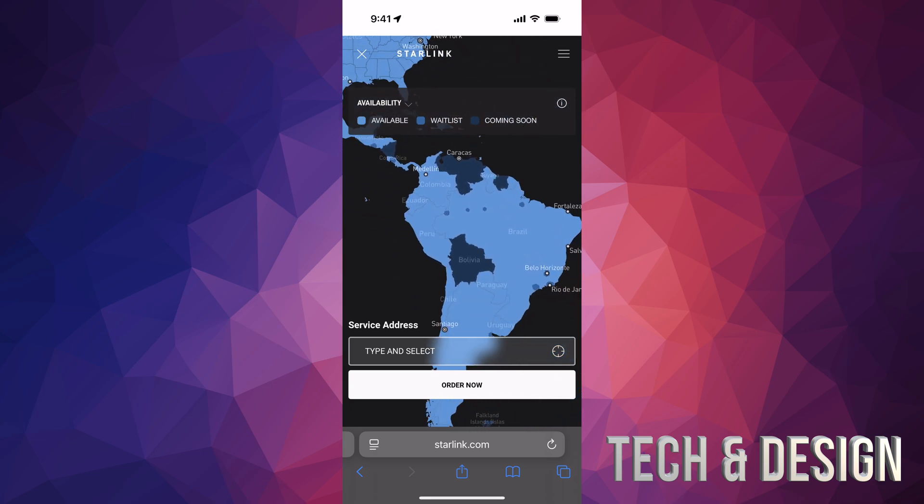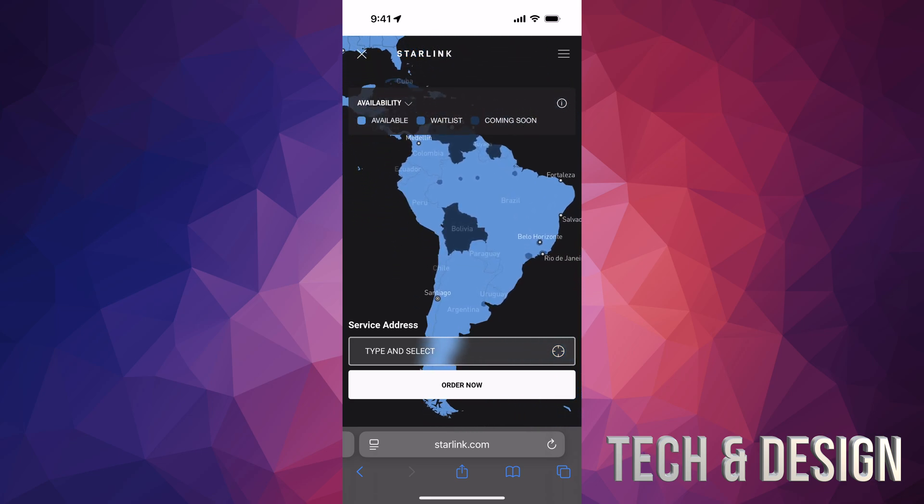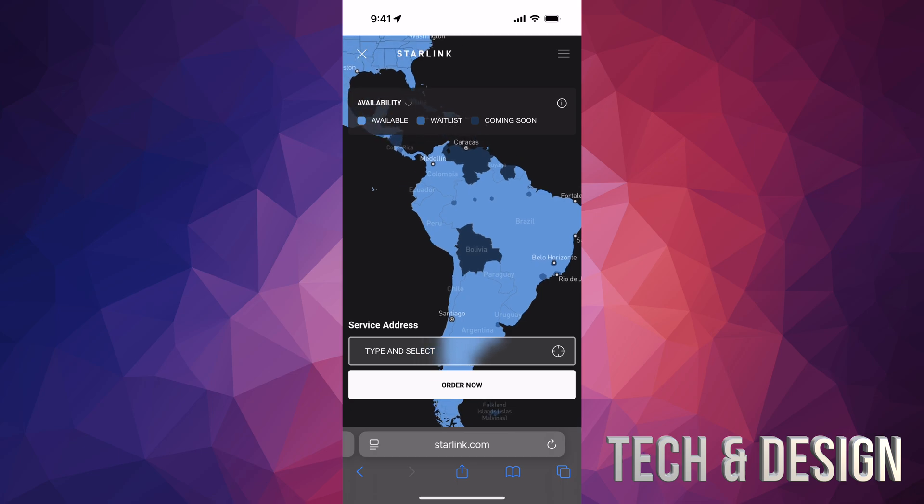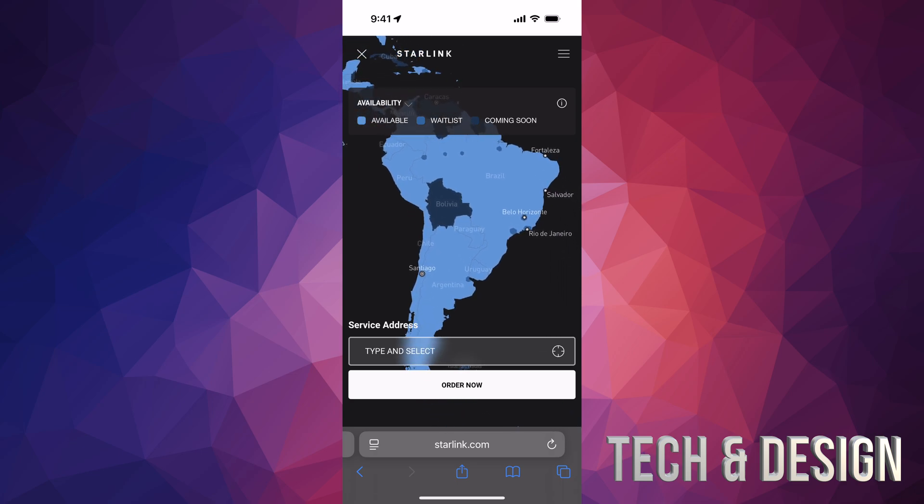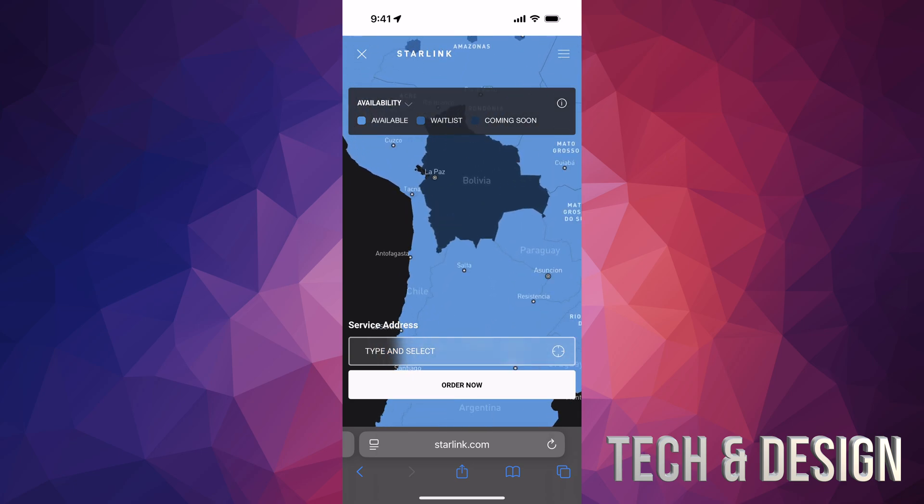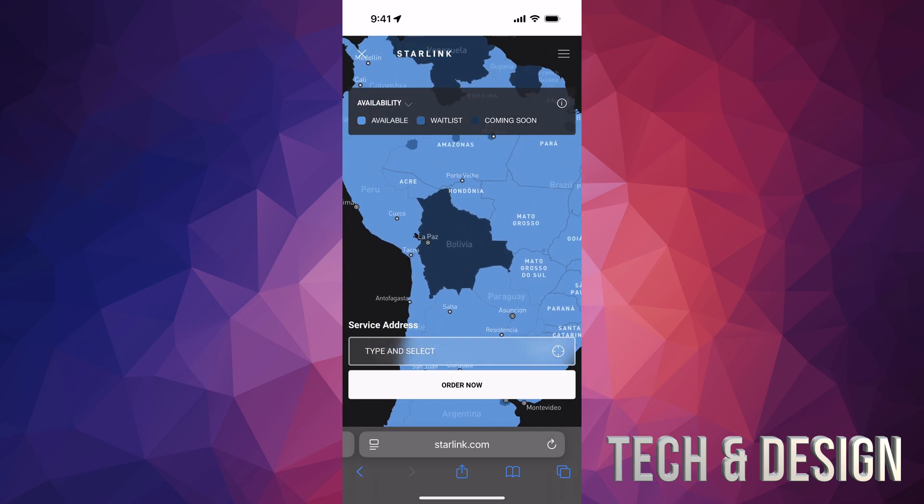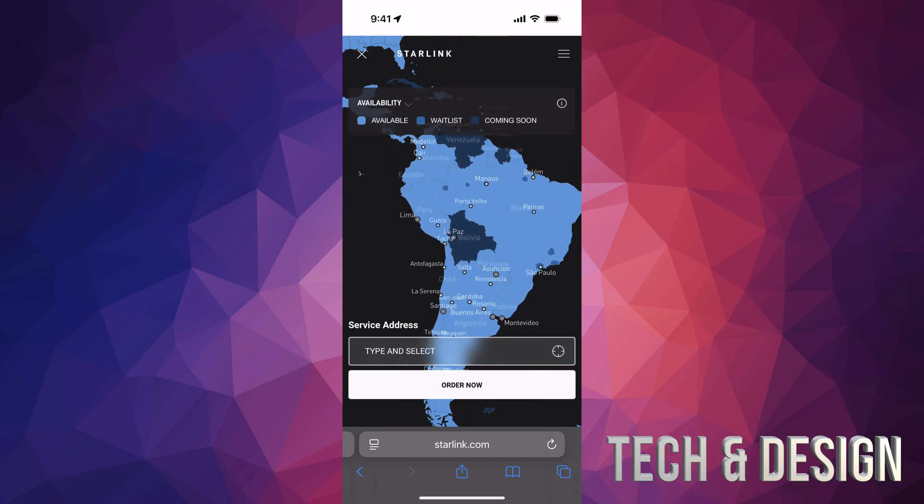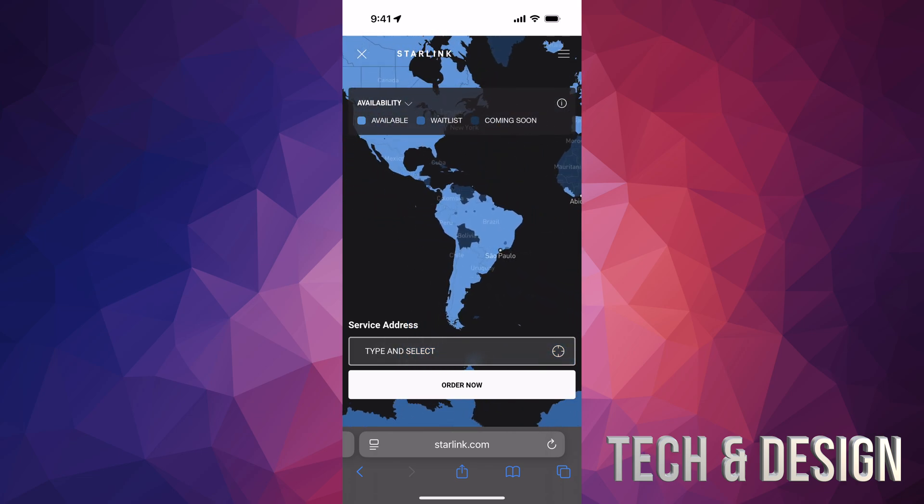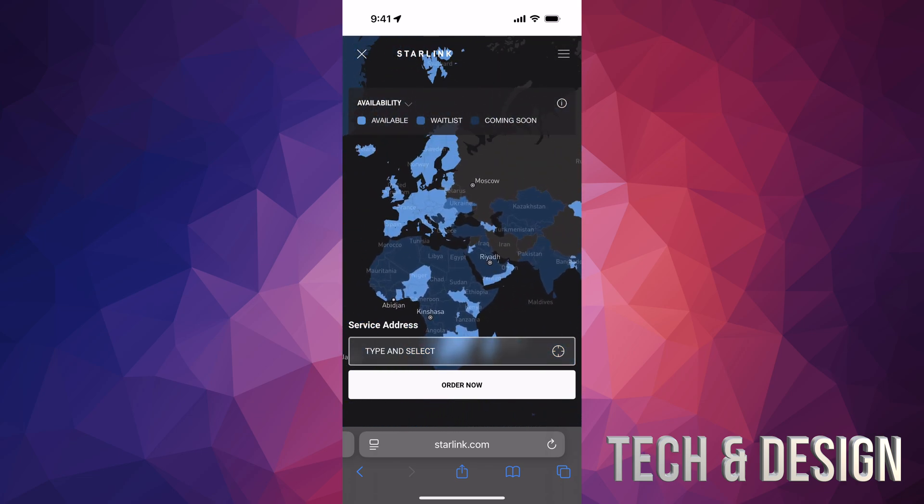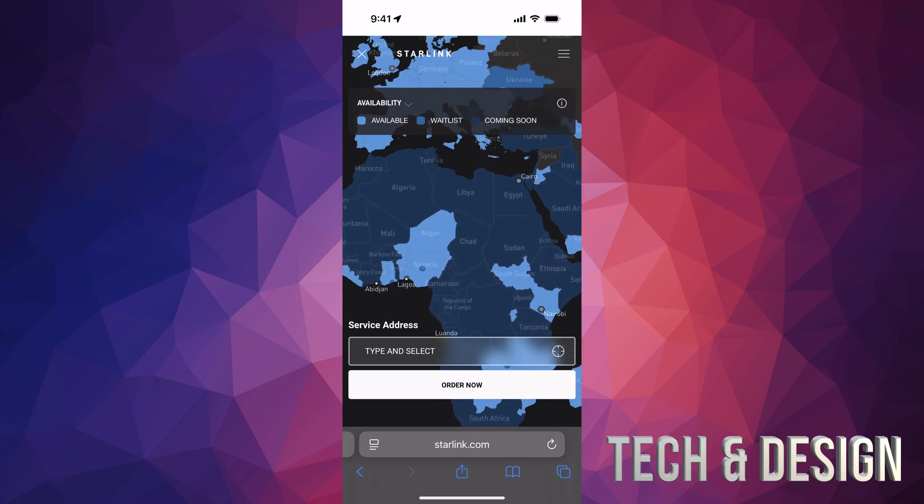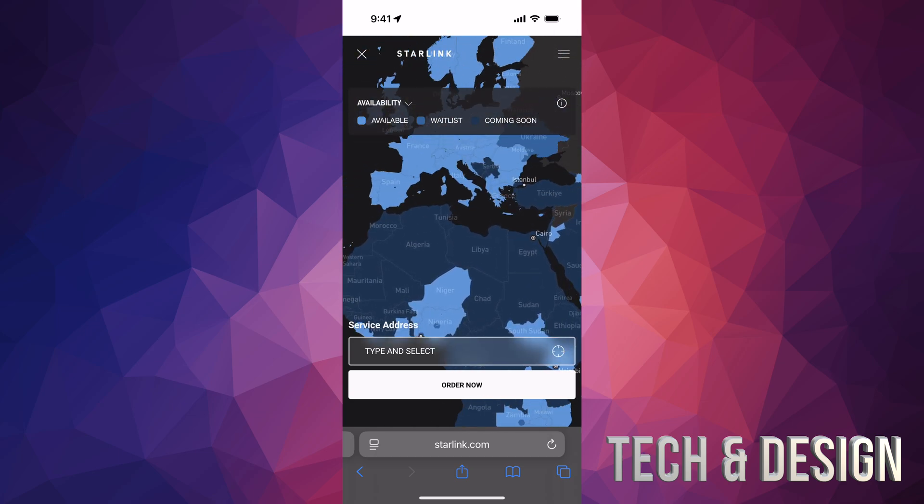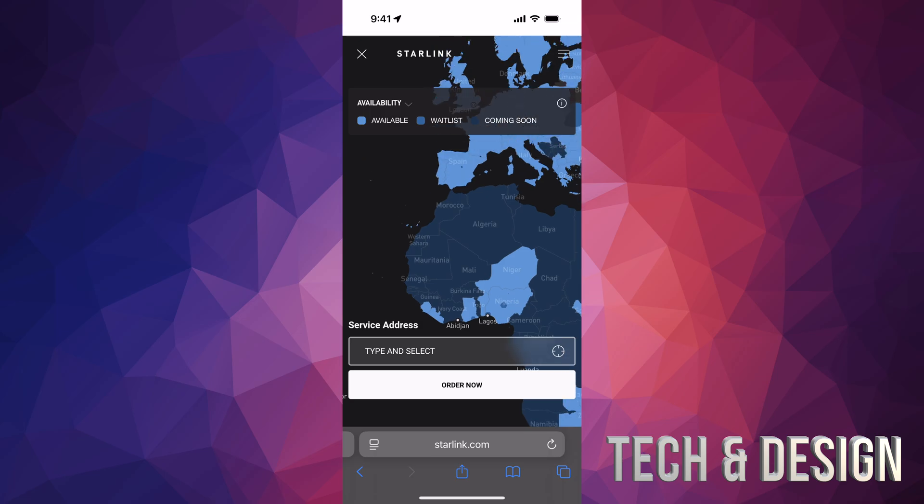I can't speak right now if you're on wait list or coming soon. I'm not 100% sure if you're going to get signal there. Bolivia, for example, is coming soon. I would assume you'd still get stuff because everywhere else it's available, so it'd be kind of weird that you don't get any signal there. In these places, on the other hand, if all of this is on coming soon, I would assume there's just no signal there.